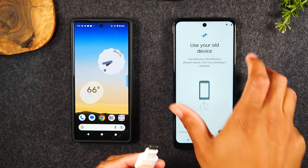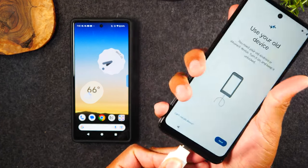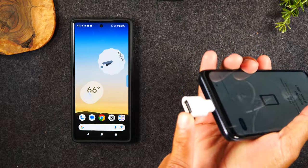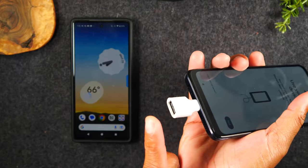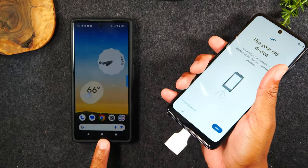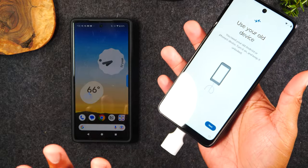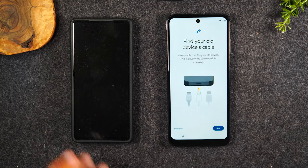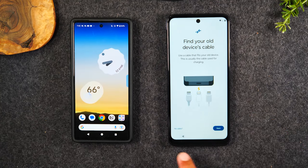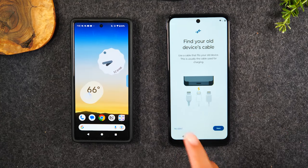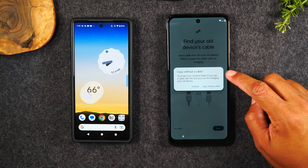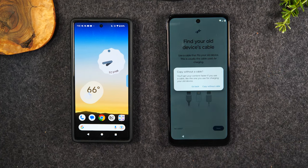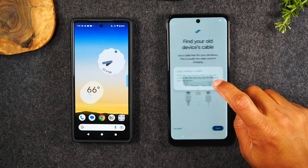If you have the adapter, you'll want to plug it into your new phone and the other end into your charging cable — the USB end — and plug the Type-C into the other phone. If you don't have that, no problem. We're going to hit Next and tap on No Cable. Here it says copying without a cable, letting you know it's going to take a little bit longer. If it's the only option available, it's what you've got to do — we're just going to hit Copy Without a Cable.